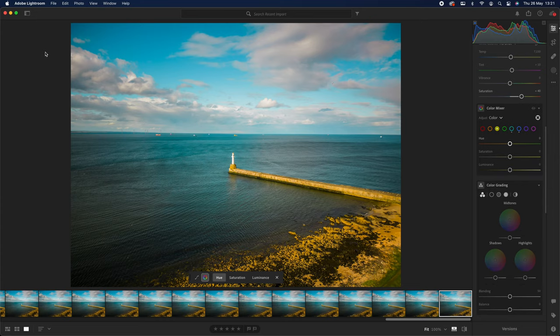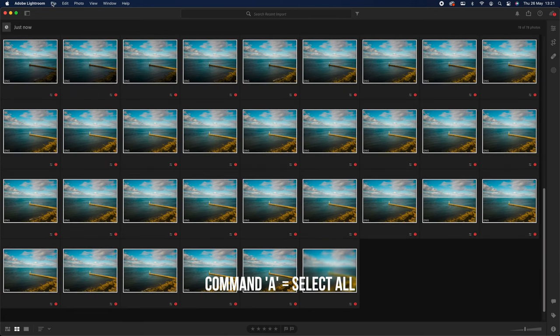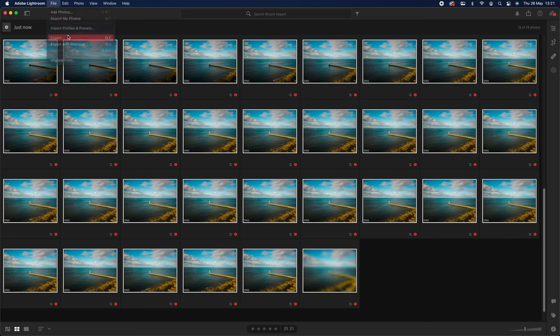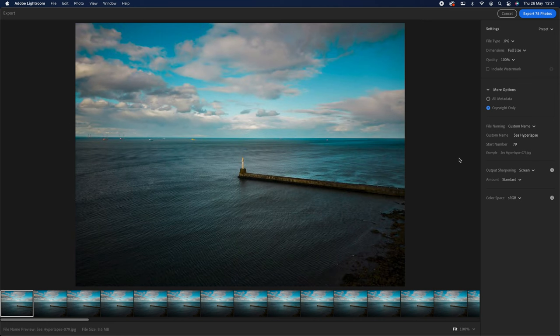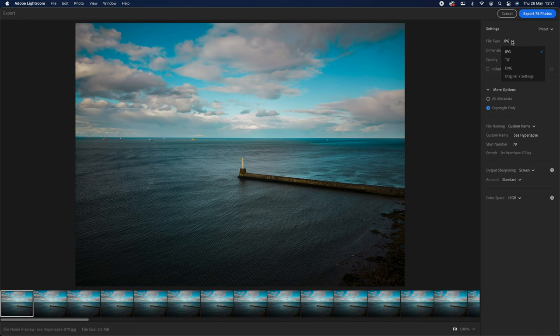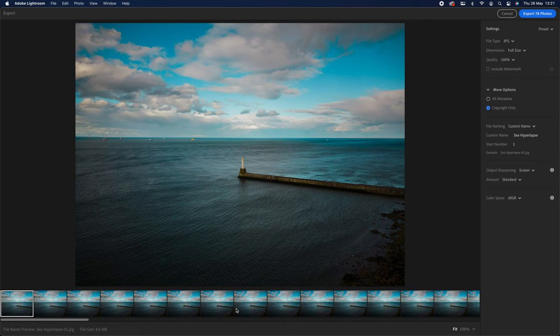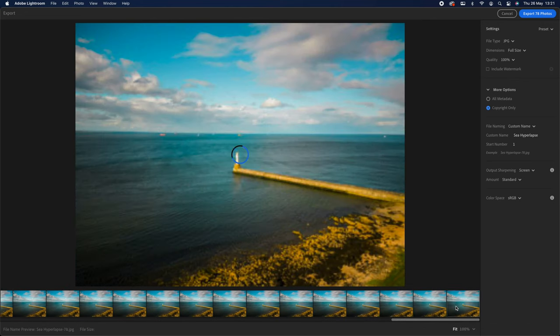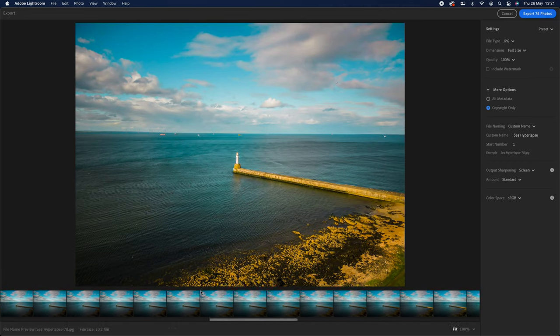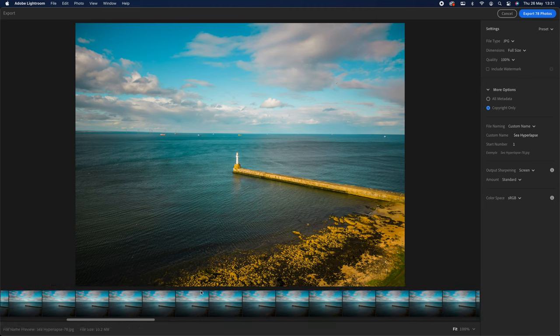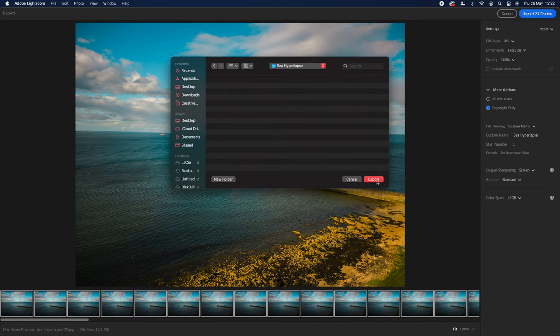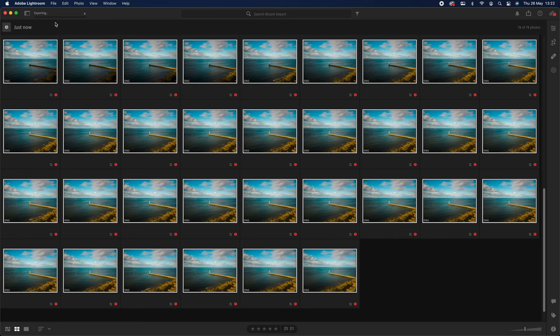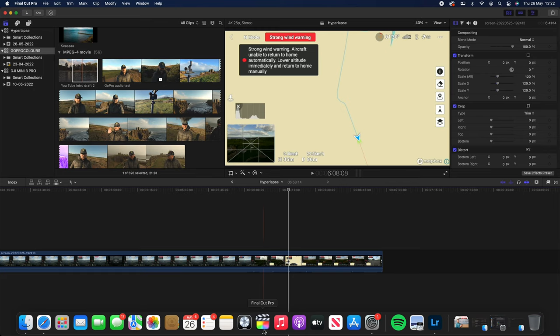Let's go G and then Command A. And what I'm going to do is I'm going to go to File, Export. I'm going to do Quality 100%, just going to do a JPEG. I'm not going to do anything fancy here. Dimensions, full size. Just so I know it's the right one, I'm going to call it Hyperlapse, start number at 1. And each file size is going to be 8.6 megabytes. I think the last one's probably going to be different because there's more information going on in there. Yeah, 10.2. Command A, and I'm going to export them all here. I'm just going to let them export.